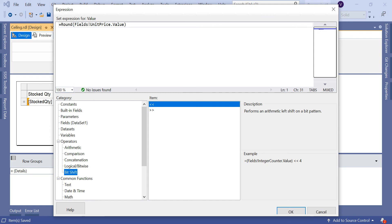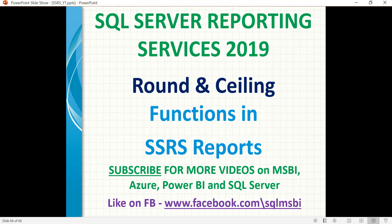That's it, let's meet in the next session. If you have any questions in MSBI, Azure, Power BI, and SQL Server, please drop your question in the comment section. I'll try to answer as soon as possible. Also follow me on Facebook for more technical details. Thank you. Thank you for watching.